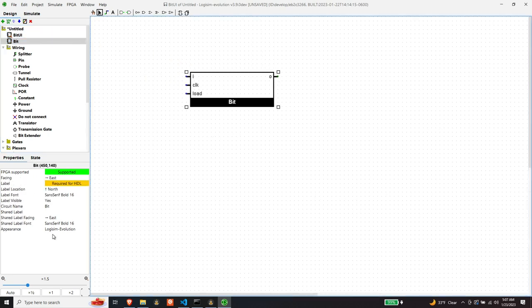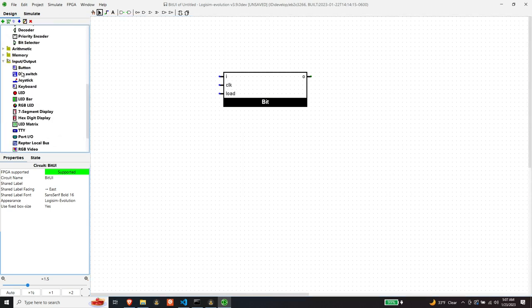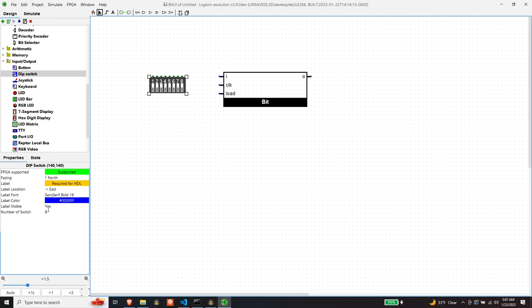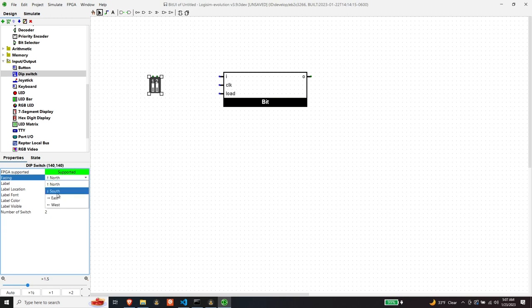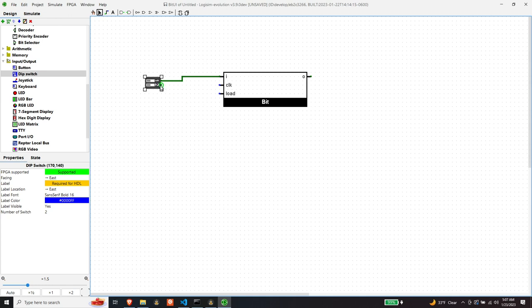So we'll need our bit component and we'll need a switch, and we'll need two switches. And switch number one will be our input and then switch number two will be our load signal.